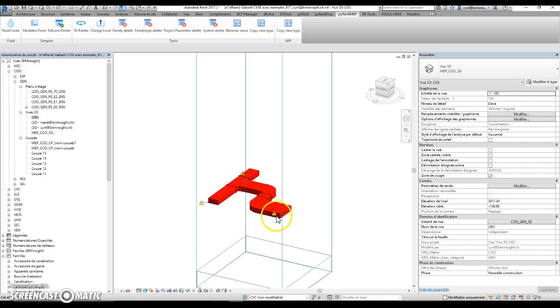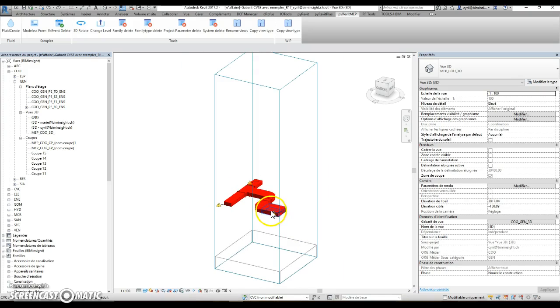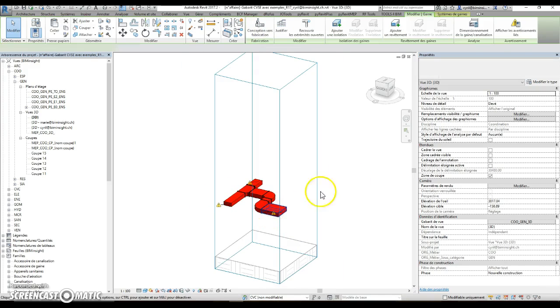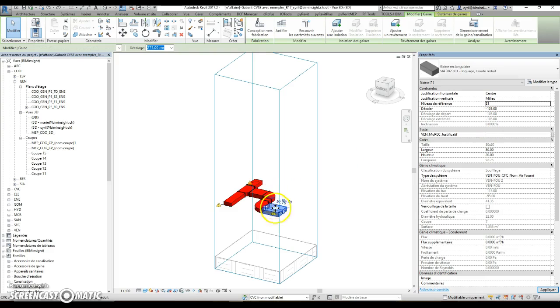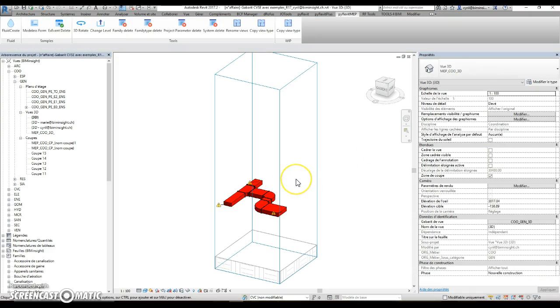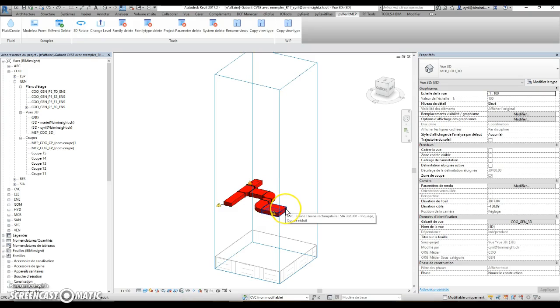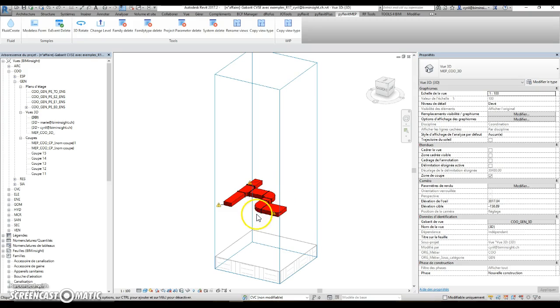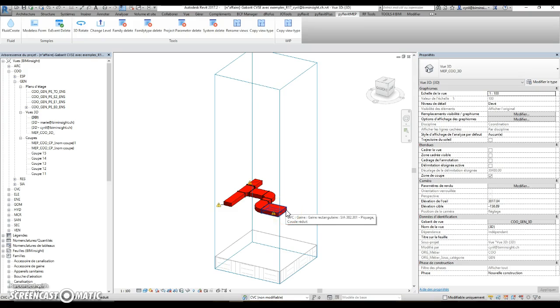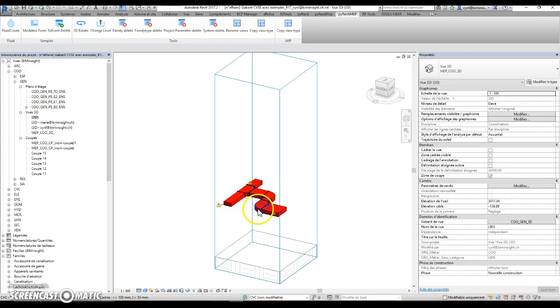As you probably know, if you change the reference level of the ducts, it stays in place. It is a good thing because usually with ducts we want things to stay in place even if we change reference level. We use reference level change for annotation, etc.